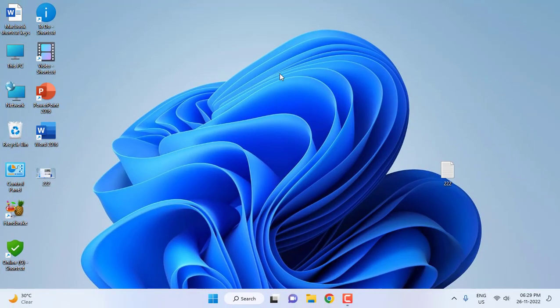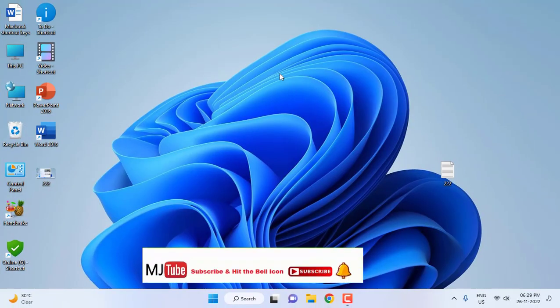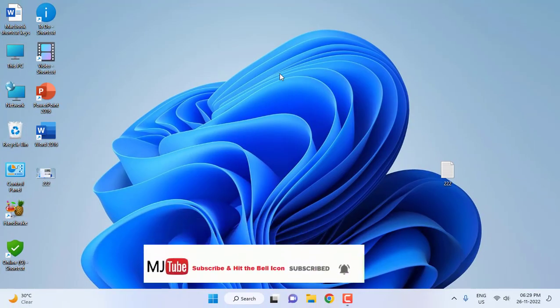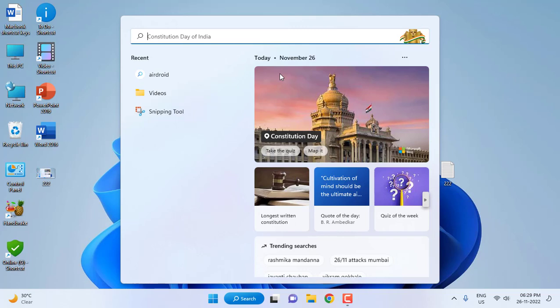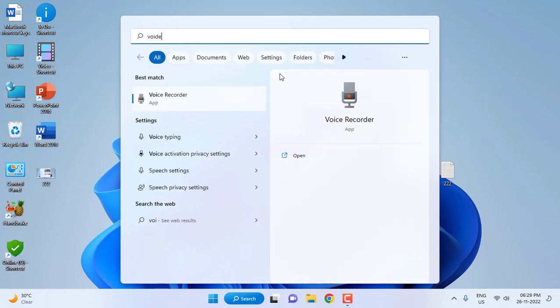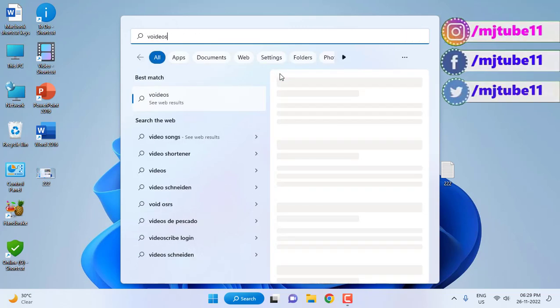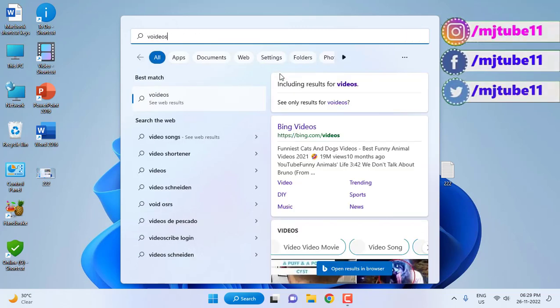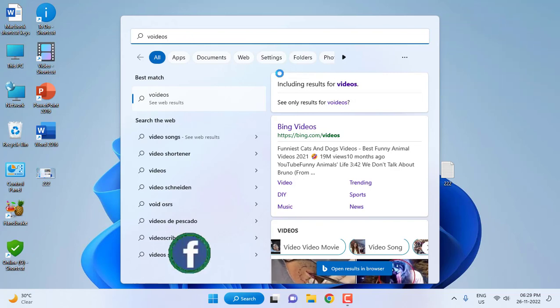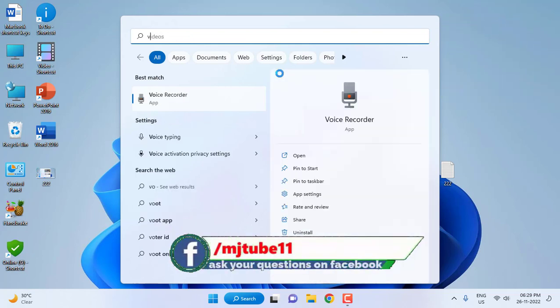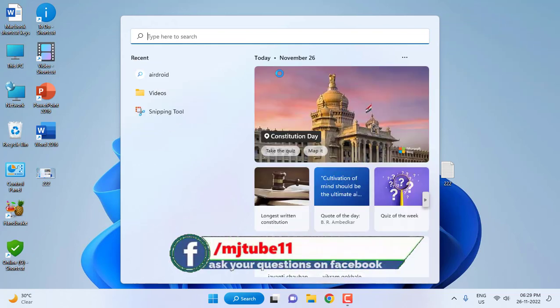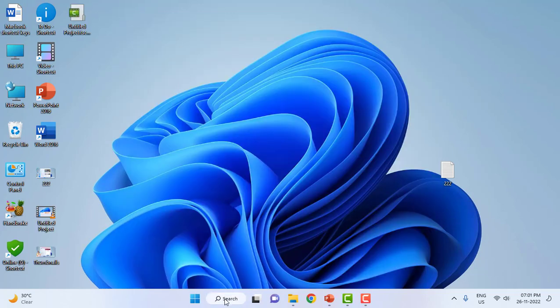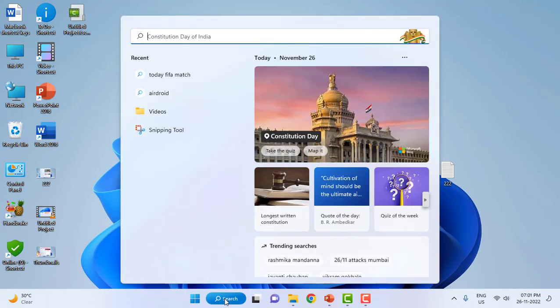As I said, you can use the shortcut to open the search box. Just press Windows+S and start typing. If you want to search the Videos folder, just type 'video' and it will show the video folder as well as online results. Just type the folder name, file name, or content name - whatever you want to search.